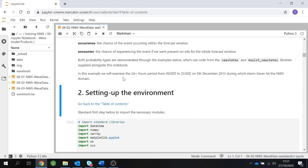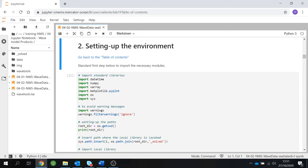In this example, we are going to examine the 24-hour period on the 5th of December, during which Storm Saber hit the NW Shelf domain. The data downloaded using the subsetter encompasses from time 0 on the 5th of December to time 0 on the 6th of December. So let's first set up our environment.